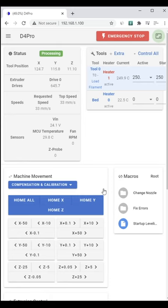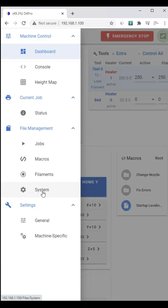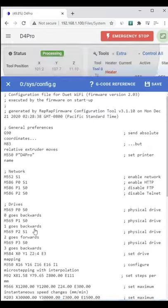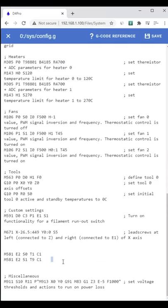In the web interface to the printer, go to system config G. Down near the bottom, write these two M581 commands. I've detailed these in the description. Click save at the top right.